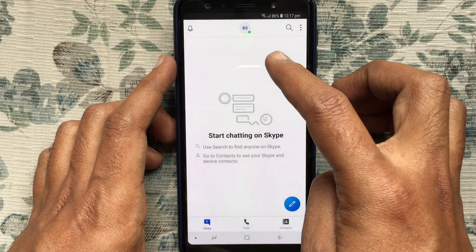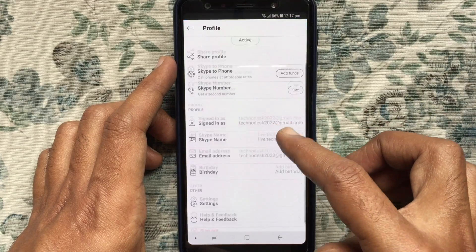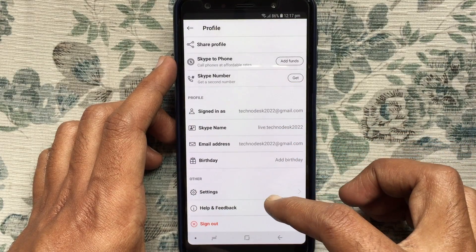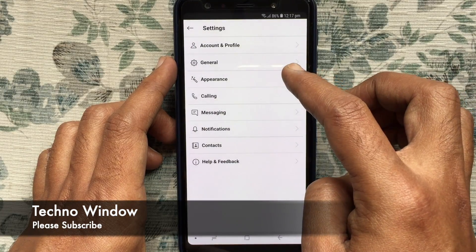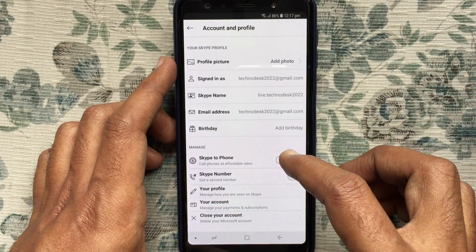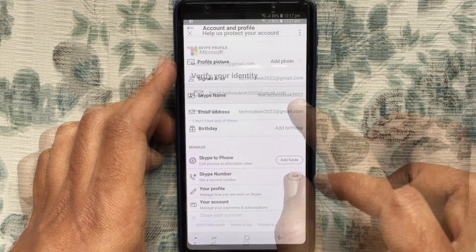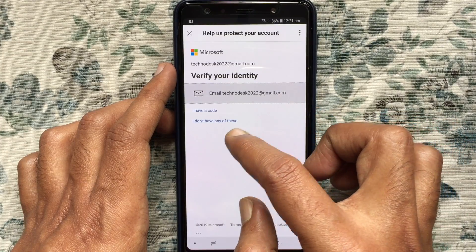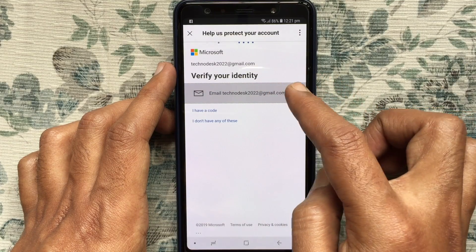Swipe up and go to Settings. From Settings, tap on Account and Profile. From the bottom, tap on Close Your Account. Here, verify your identity and tap on your email address.